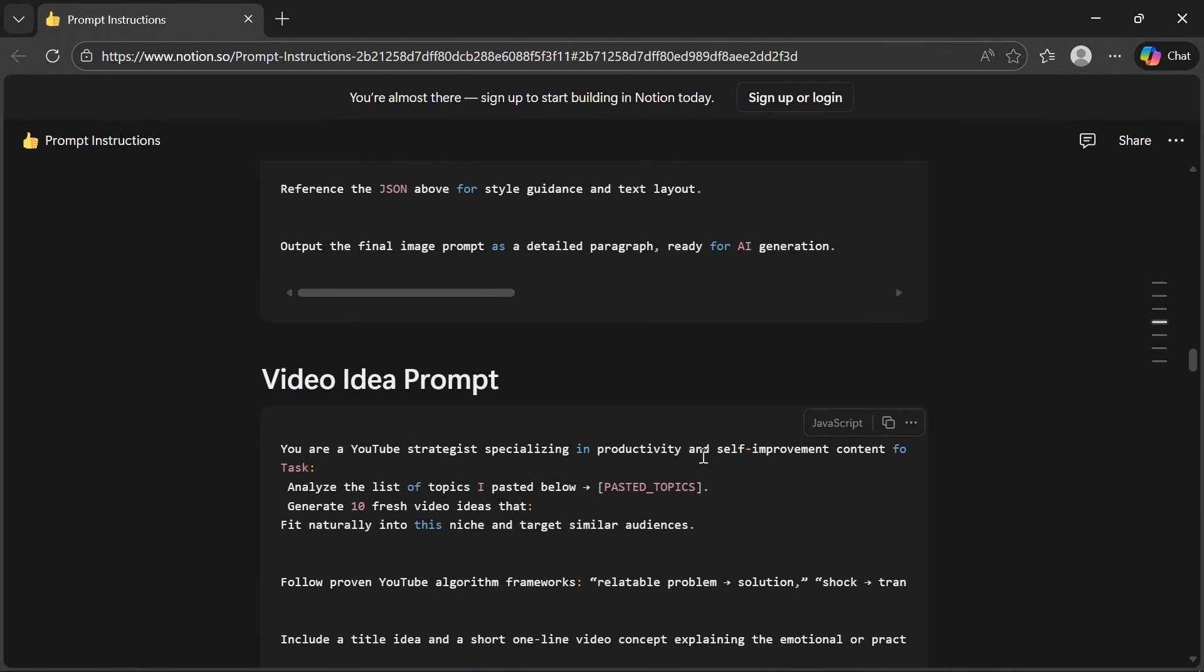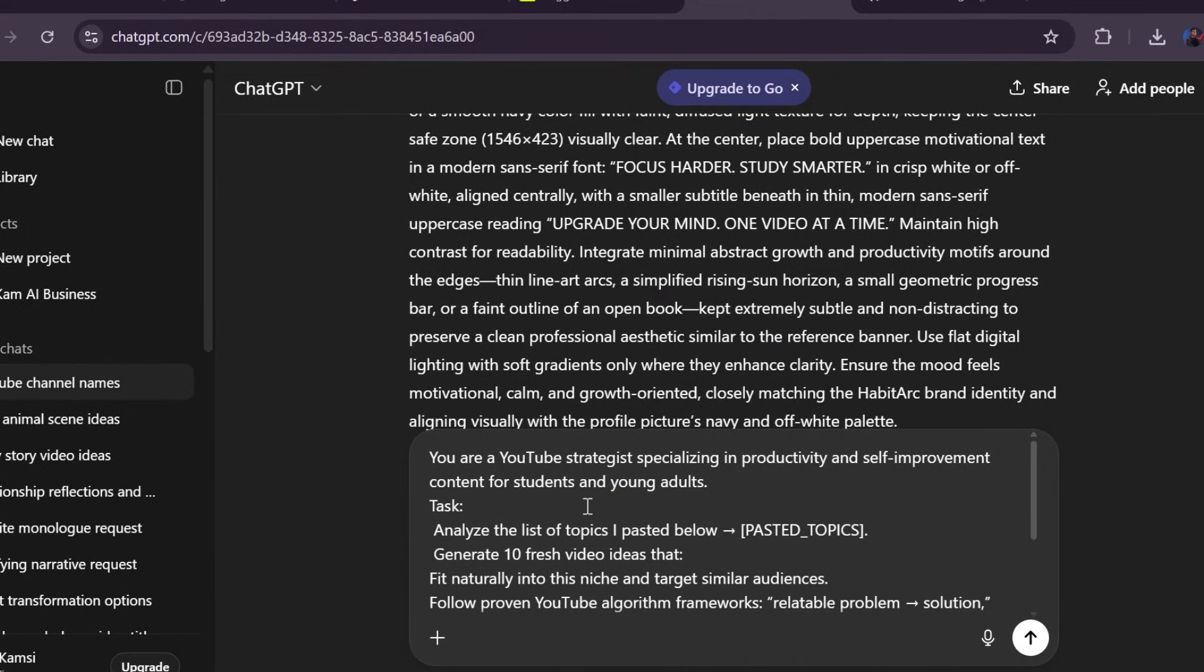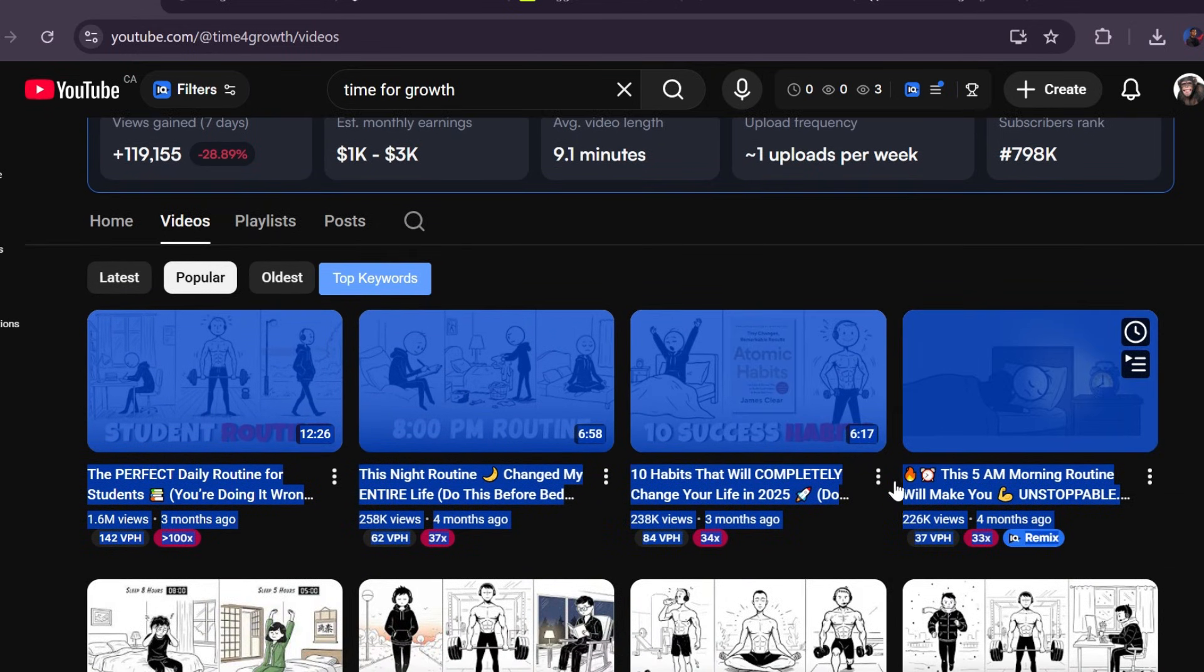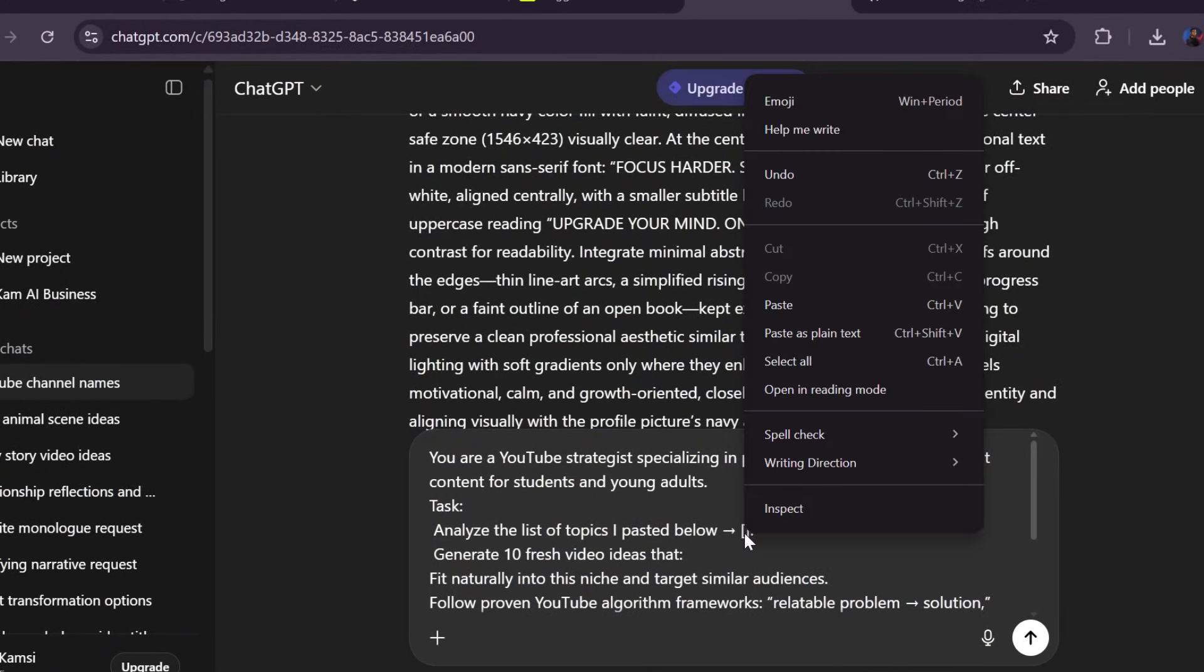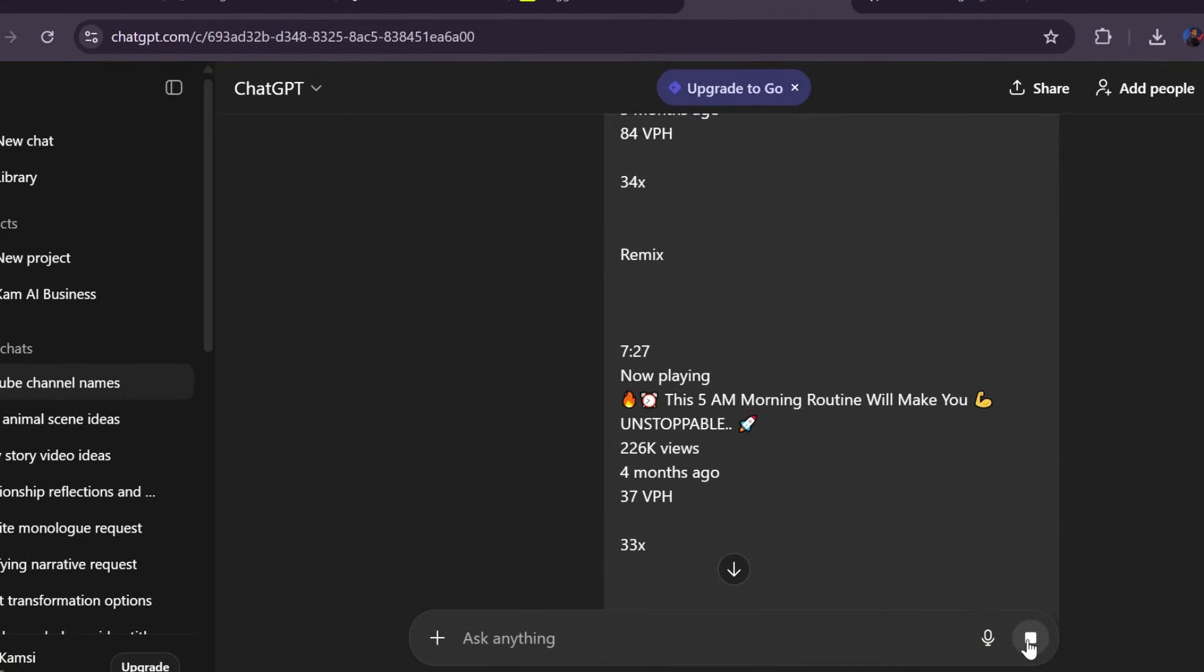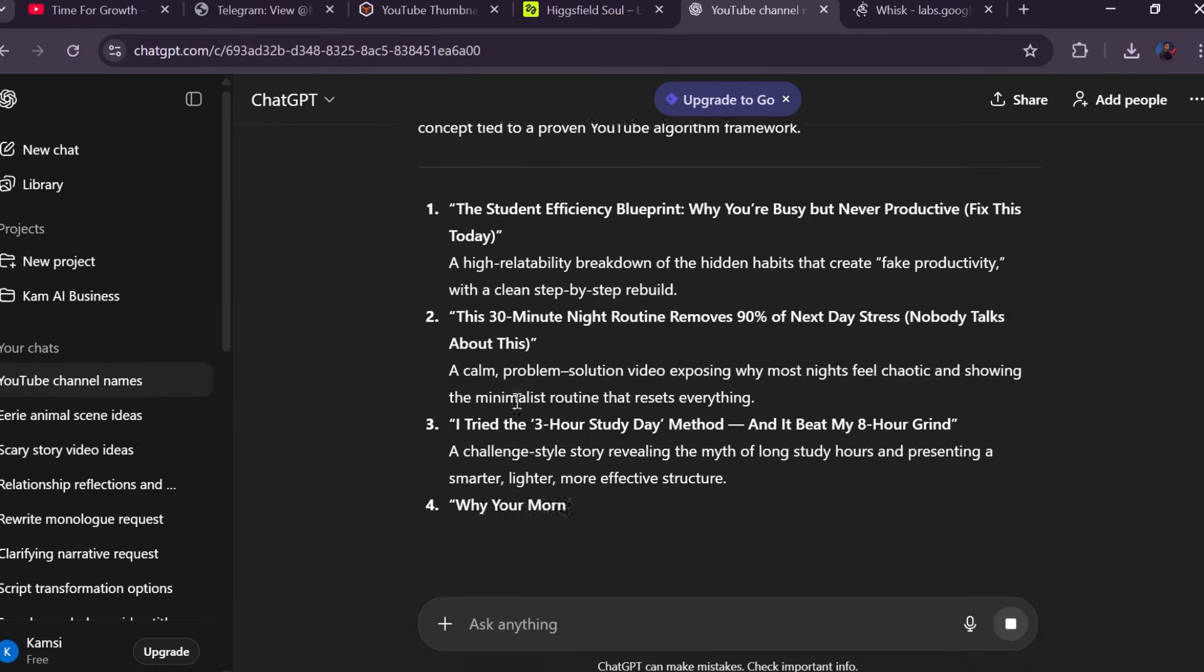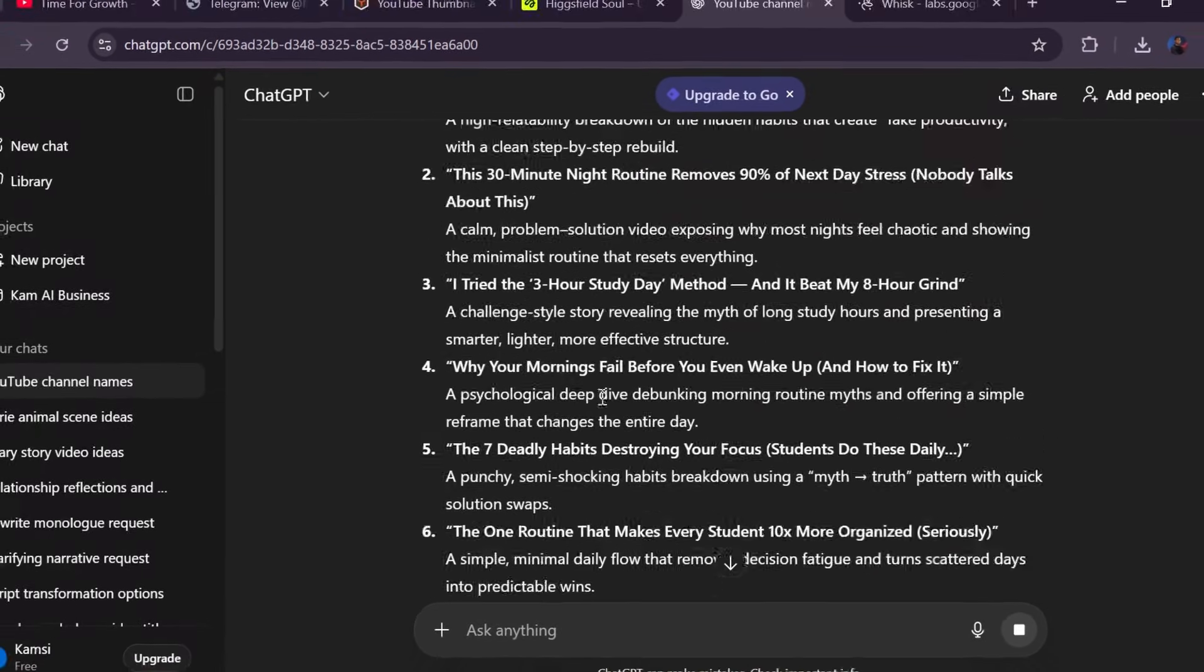Now we move into video creation, and this is where 90% of new creators mess up. They choose random topics. So here's what you do. Copy the video idea prompt, paste it into ChatGPT, and before generating anything, go study your competitors. Find five to ten videos pulling hundreds of thousands of views. Copy those titles, go back to ChatGPT, paste them in with the prompt, and now ChatGPT gives you new angles based on what's already proven. This is critical. Pick one topic and move forward. I chose this one.